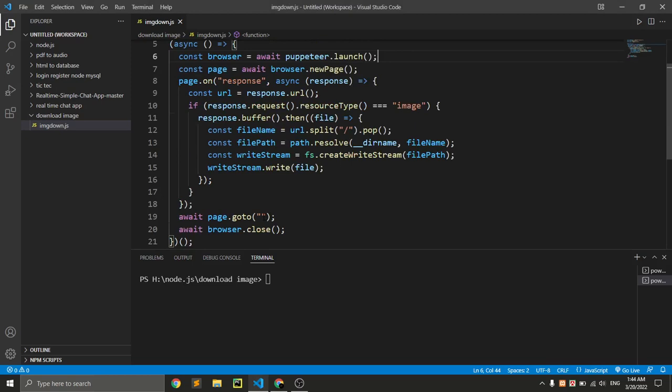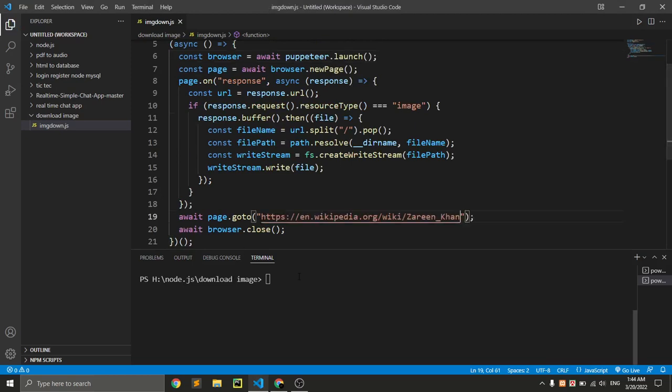If we just put this link here and save this file and just run this code - node filename - if we just run this code, it automatically downloads all pictures...